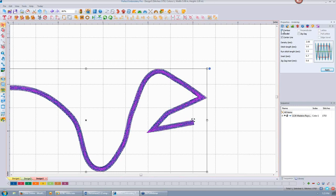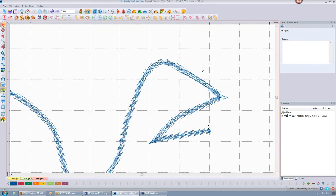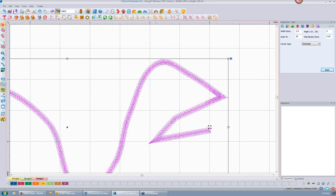I can change the density of my zigzag stitches. If I want to make those further apart, like five millimeters, I can do that and it will change them. Here's the before, and here's the after — so it spreads out those stitches a little bit more.